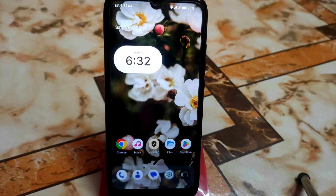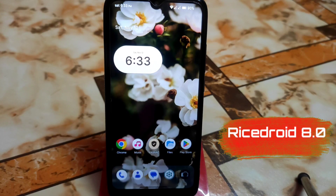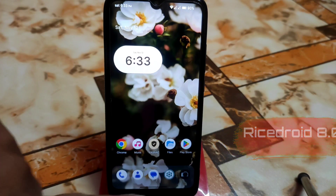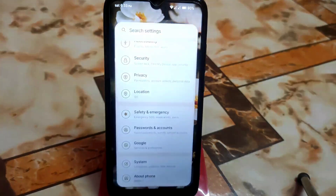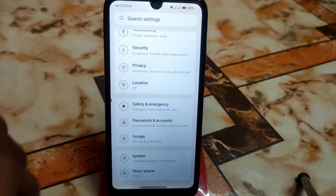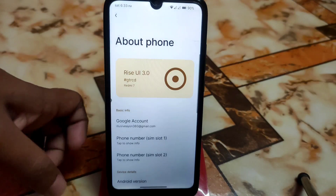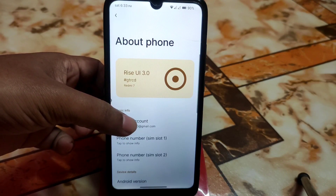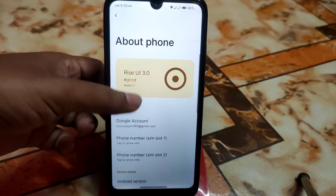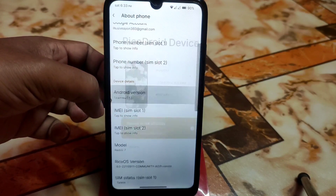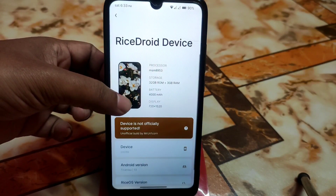Finally we have RisingOS 8.0, which means Android 13 Tiramisu build for Redmi 7 and Redmi Y3 as well. Let's get started with the settings in the About section. I want to thank Mr. Unicorn for building this one. Rise OS UI version is 3.0 and here is the Android version.